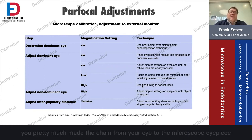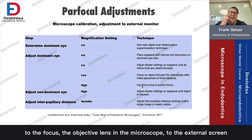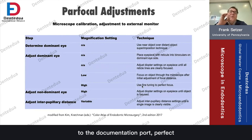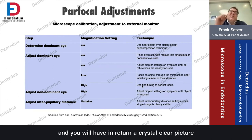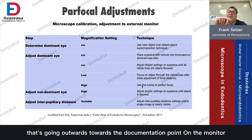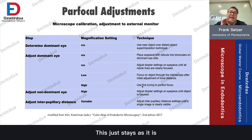After you've done this, you've made the complete chain from your eye to the microscope eyepiece, to the objective lens, to the external screen through the documentation port. You will have a crystal clear picture from whatever comes through the objective lens to your eyepieces, and in return a crystal clear picture going outwards toward the documentation port on the monitor. And you will not touch this again — it just stays as it is.